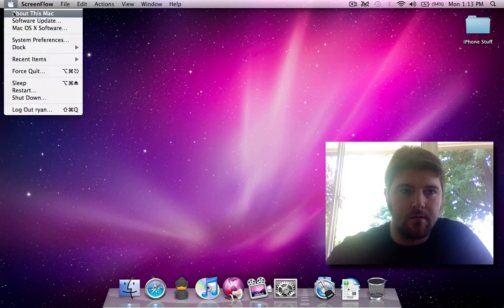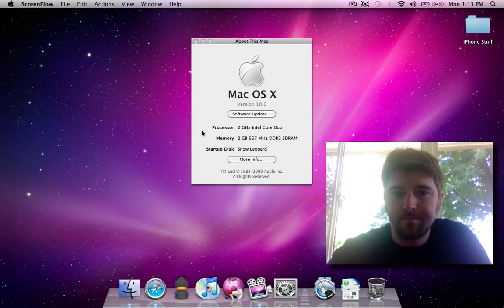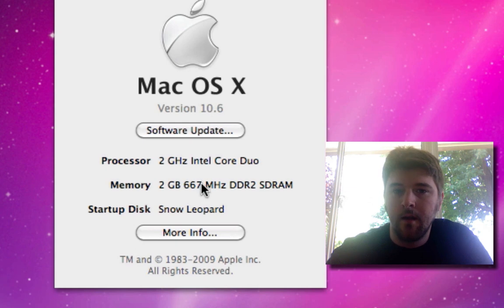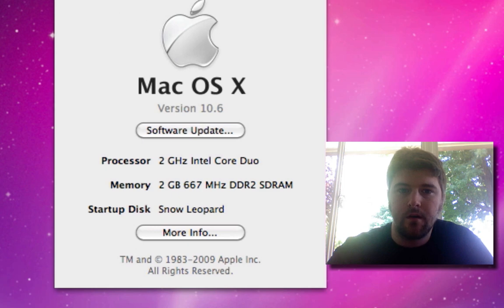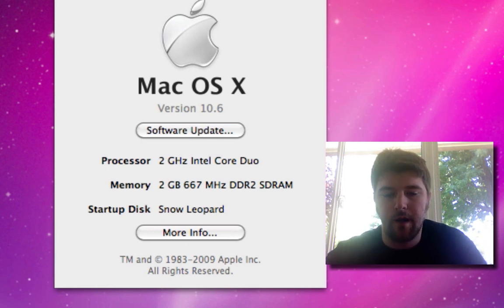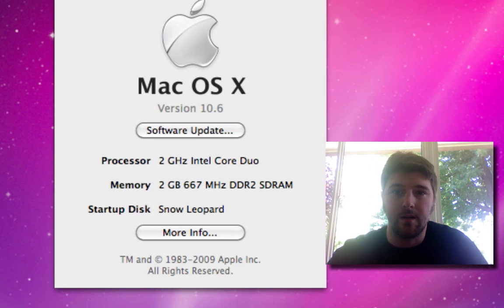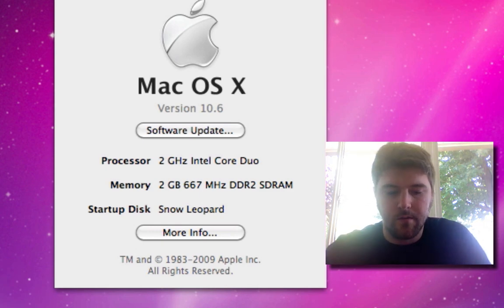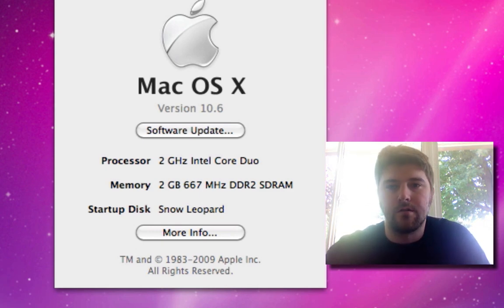So let's go to About This Mac — here you can see I'm running 10.6, and this is an Intel Core Duo, meaning this is a 64-bit OS but it has a 32-bit kernel. My MacBook is not 64-bit. So anybody who has a Core Duo, you can sleep well knowing that Snow Leopard runs just fine.